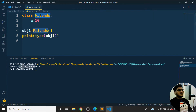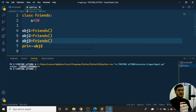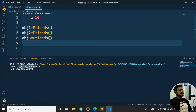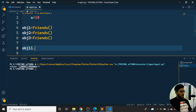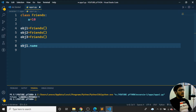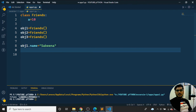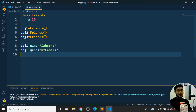I can create multiple objects — obj1, obj2, obj3. Now I'll add attributes to an object. For obj1, I'll set obj1.name = 'Sakina', and obj1.gender = 'female'. You can pass as many attributes as you like — name, gender, and more — it's completely your choice.